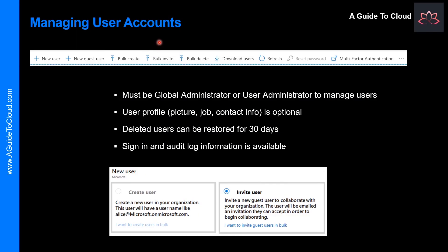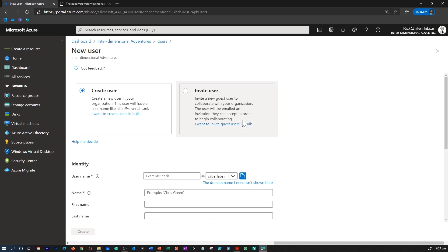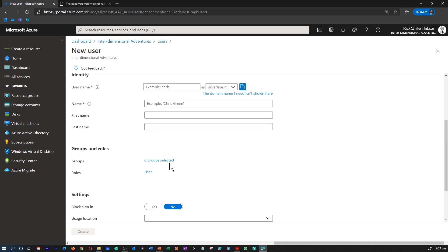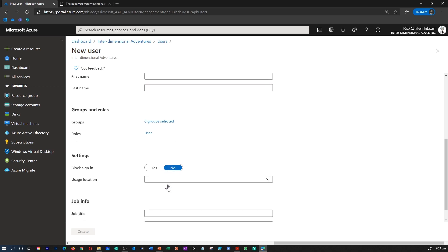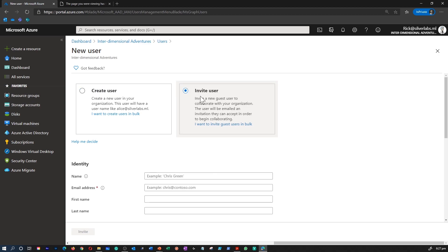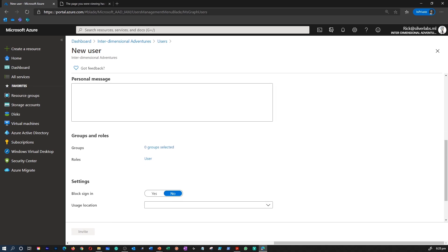Let's learn about managing these user accounts. There are multiple ways to add cloud identities to Azure AD. The first place where you can manage these user accounts is in the Azure portal. You can add a new user through the Azure portal. In addition to the name and username, there is profile information like job title and department which you can give as well. When you try to add a user, you can start by either creating a new user or inviting a user. When you send an invitation, you can add a personal message to that invitation as well.